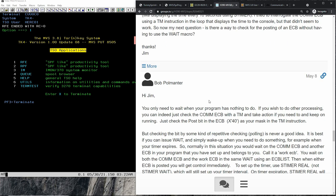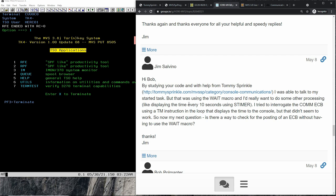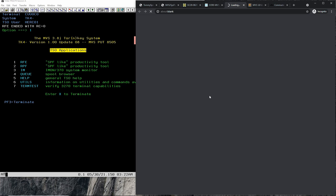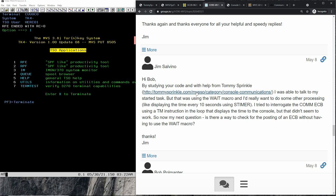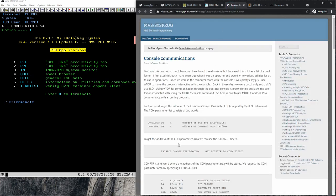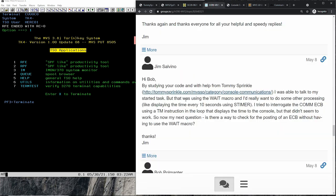Another interesting question came from the original poster: by studying new code and looking at Tommy Sprinkle's amazing website on console communication, he was able to implement the EXTRACT macro to look at the Command Input Buffer. However, he was using the WAIT macro and really wants to do other processing. If he has to wait, when does he get to process anything?